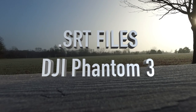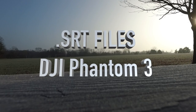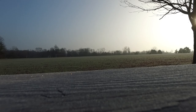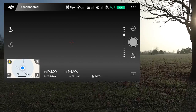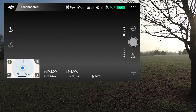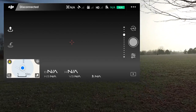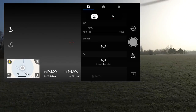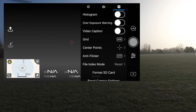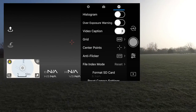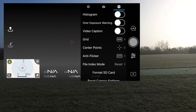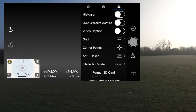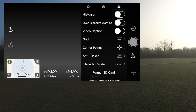I wanted to show how the SRT files work in the Phantom 3. When you turn on video caption — I show this here in the settings for the camera — you go into settings there, and then video caption, there is the slider. If you slide that and it turns green, when the device is connected, then it writes those SRT files.